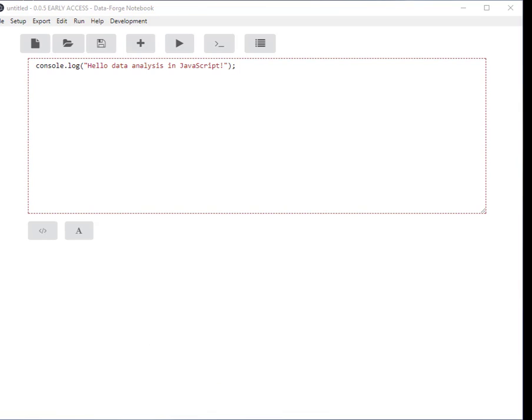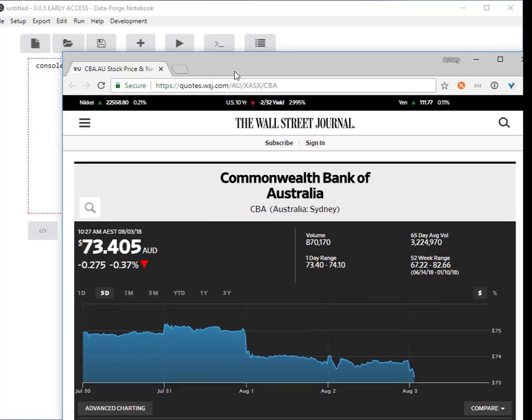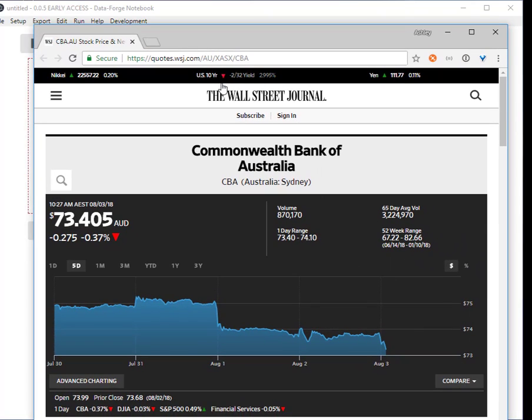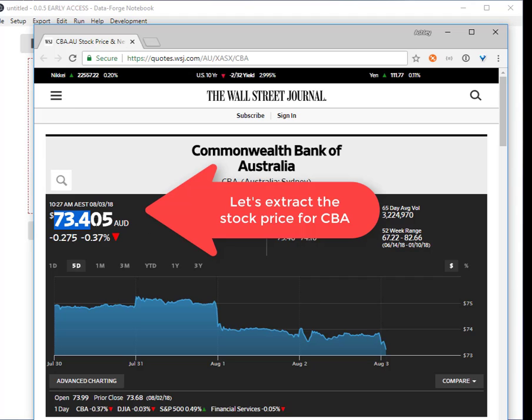What I want to do with web scraping is visit this web page on the Wall Street Journal for the Commonwealth Bank of Australia and extract the stock price.